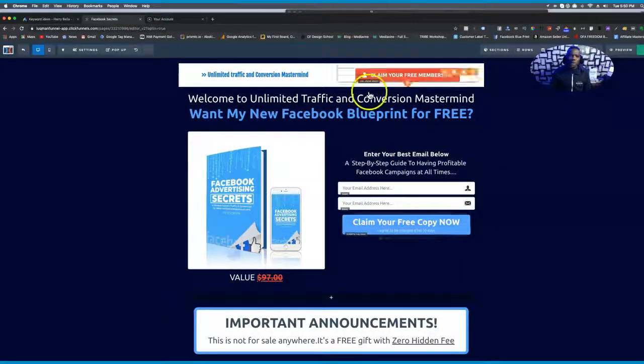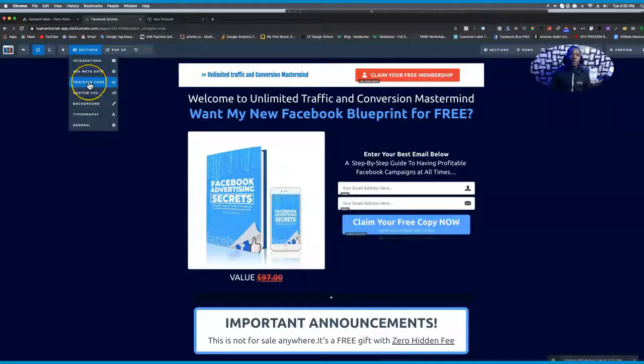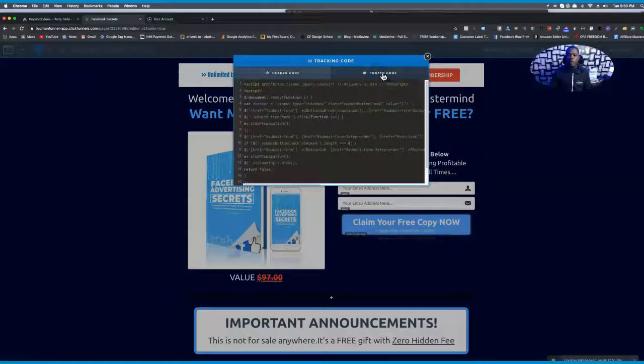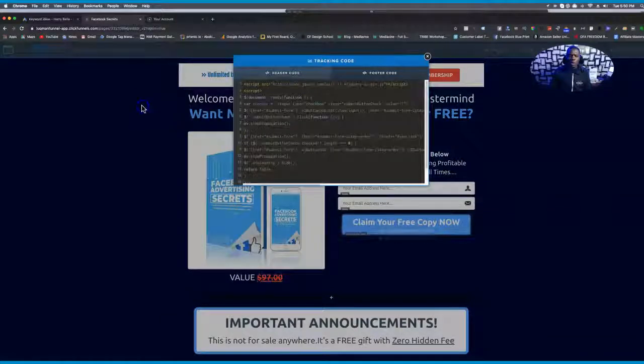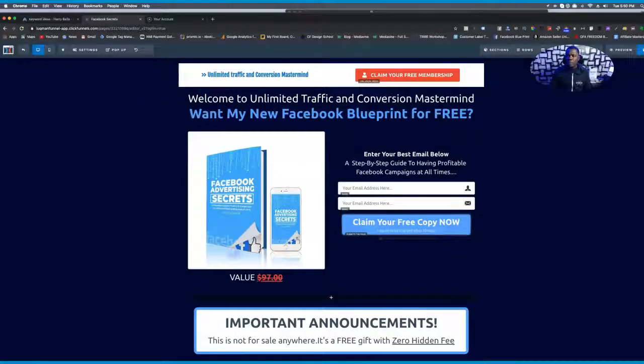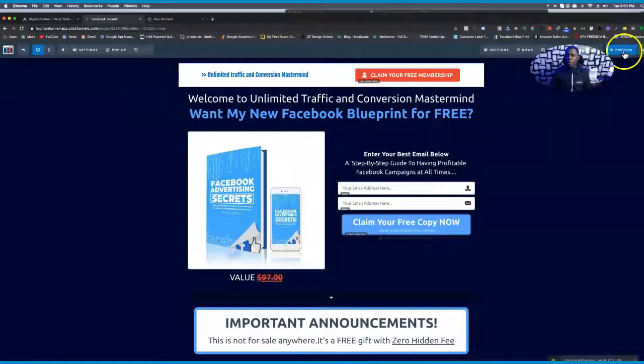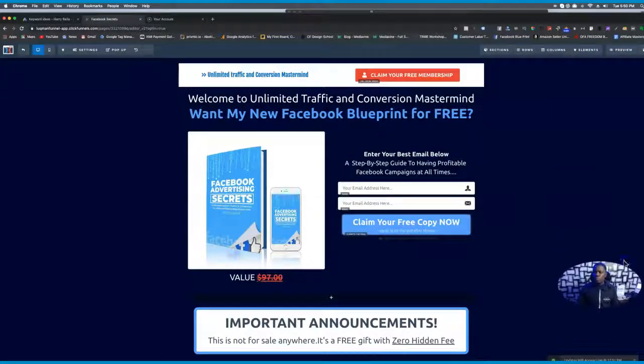So I'm gonna click out of that, and of course I'll go ahead and save. And do not forget that we have gone ahead and dumped our code where you click on tracking code, click on the footer code, and of course dump the code right here, and also make sure that you save it. And now we're gonna go ahead and preview this right here.